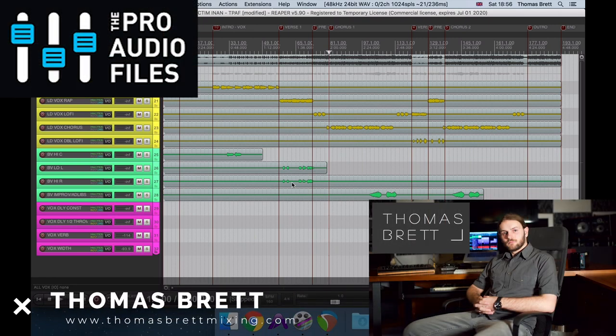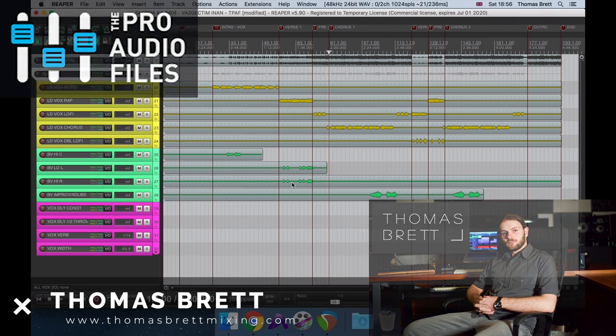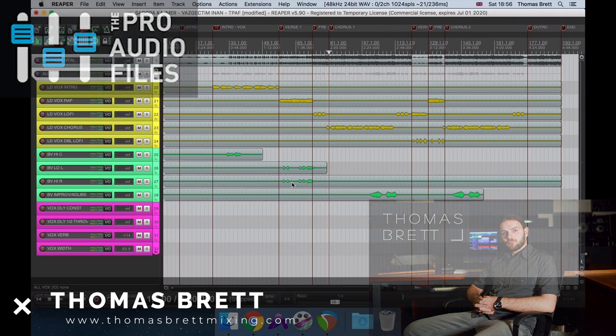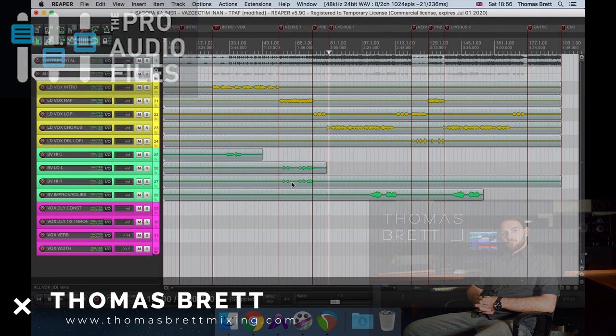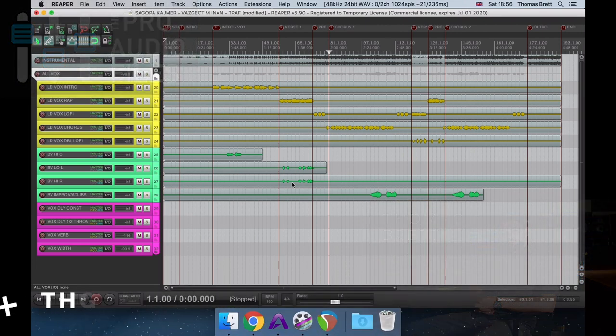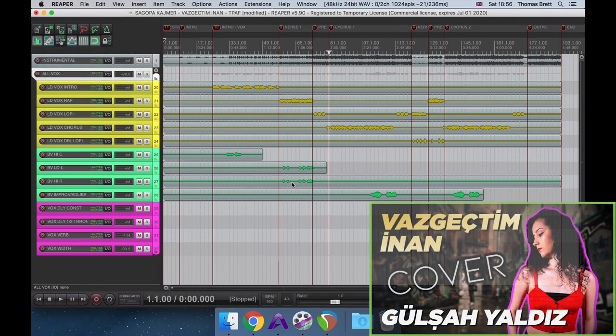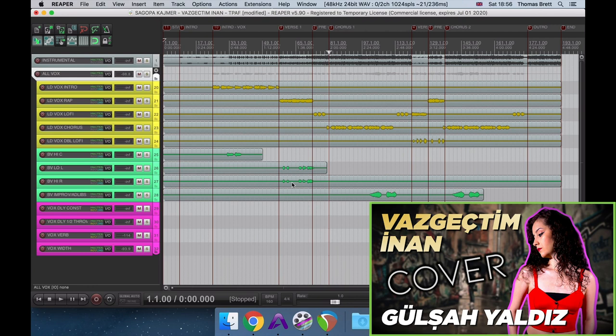Hi there, this is Thomas Brett for the Pro Audio Files and thomasbrettmixing.com. In this tutorial, I'm going to be giving you a total rundown of all of the vocal effects I used in one of my recent mixes. The track I'm working on today is a cover of a popular Turkish rap song performed by my wife, Gülşah Yaldız. Make sure to check out her YouTube channel if you'd like to listen to the full song.